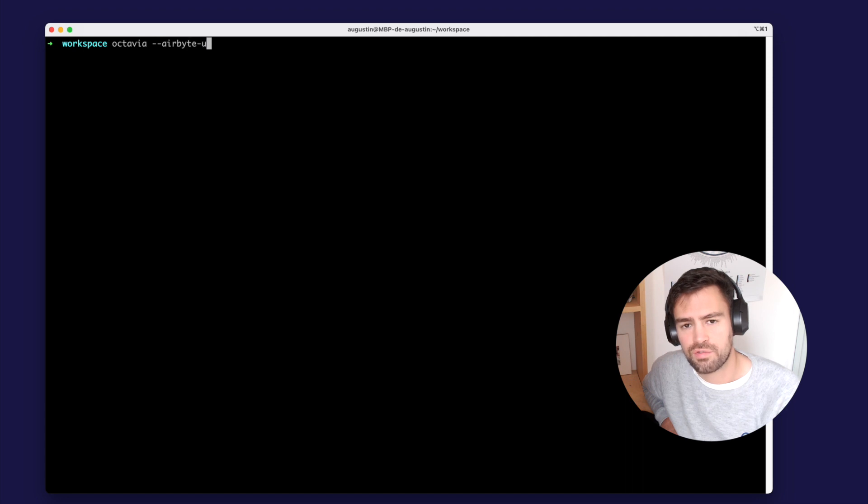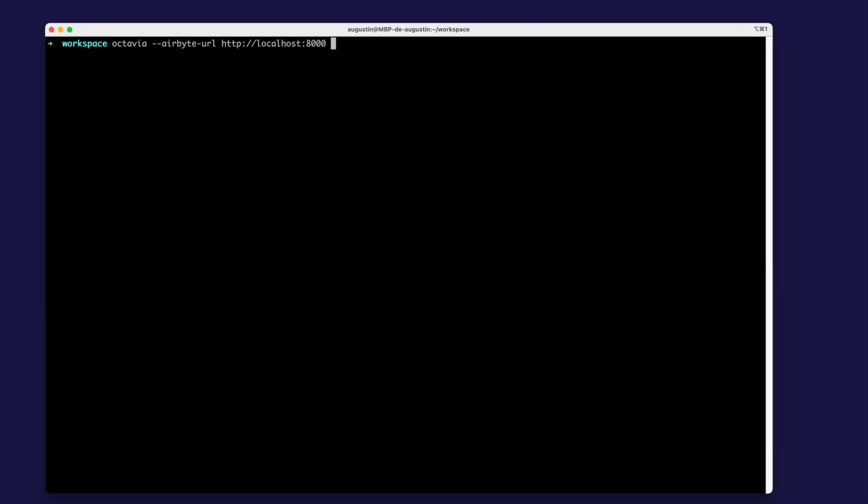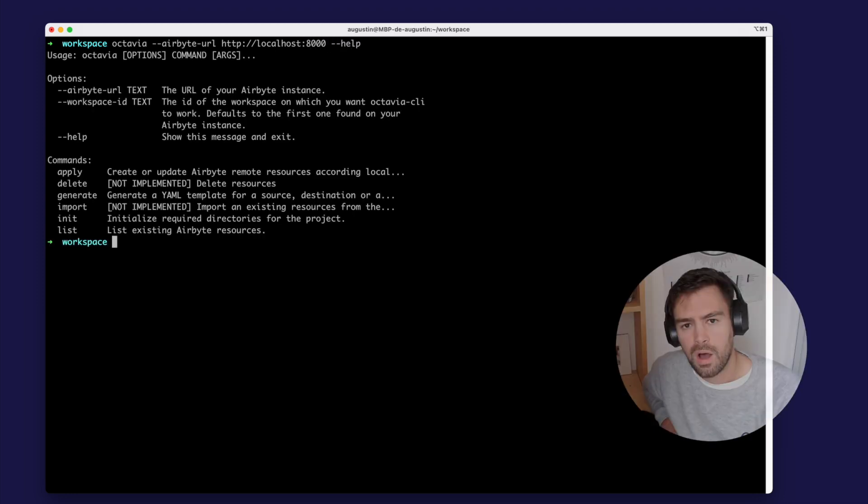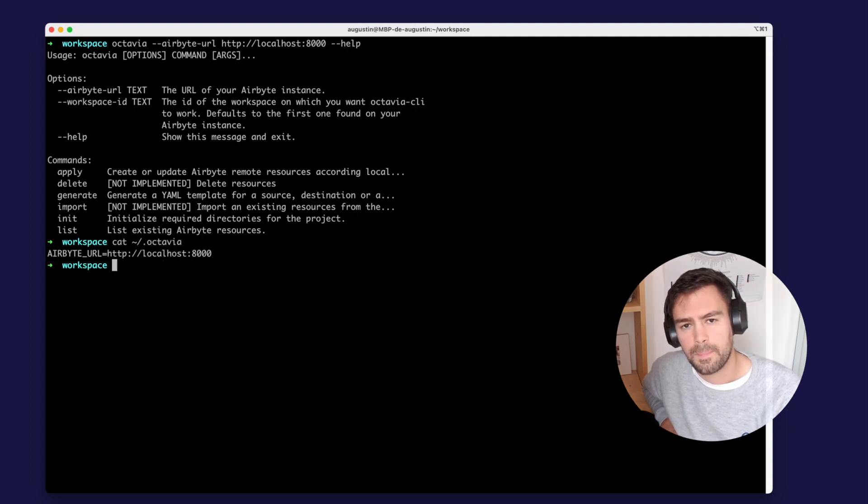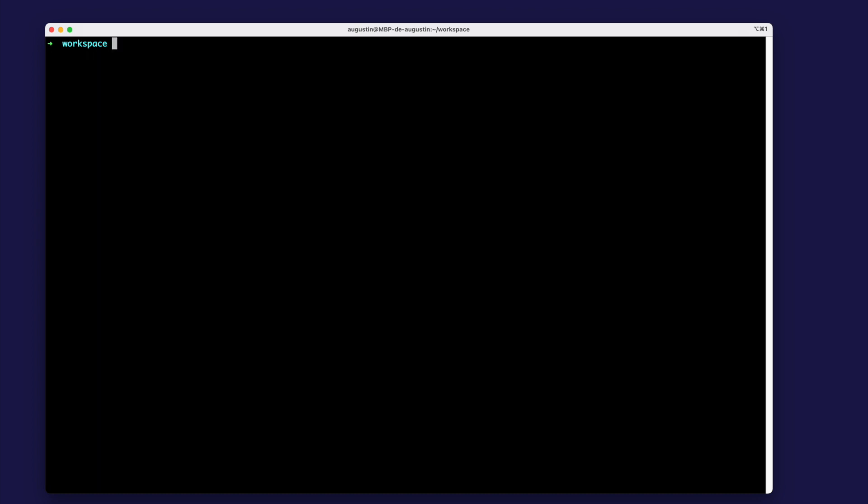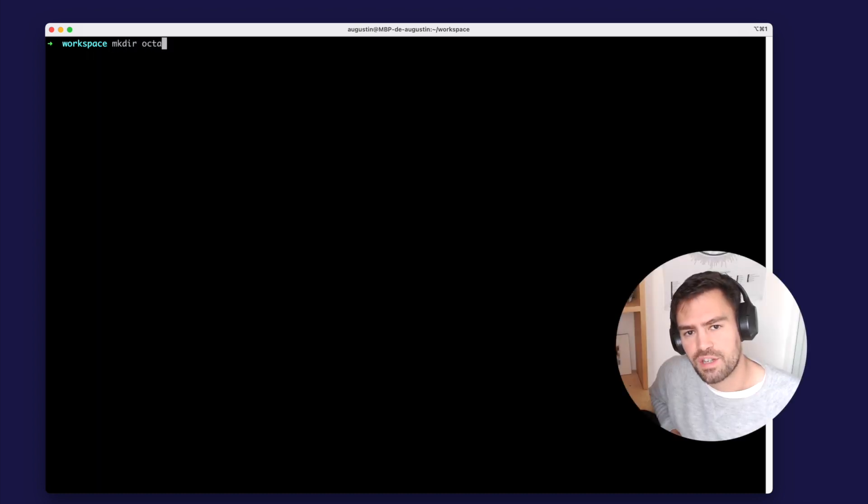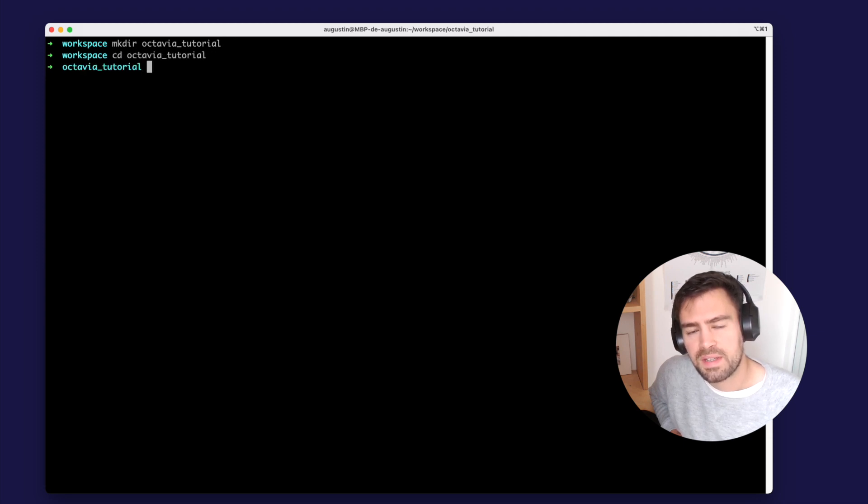We have two ways to tell Octavia where your Airbyte instance is running. You can either use the Airbyte URL option on the Octavia command or set the Airbyte URL in the .octavia file that we created during the install procedure. Then please create a directory for your Octavia project. You can run the Octavia init command from this directory. This will automatically create all the directories that are required for the rest of the commands.